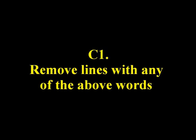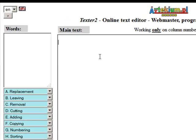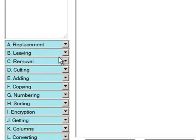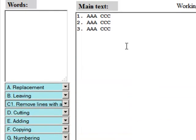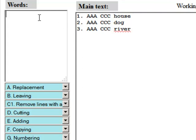Function C. Removal. C1: Remove lines with any of the above words. Let's see the example. The function deletes the lines that contain at least one of these words.